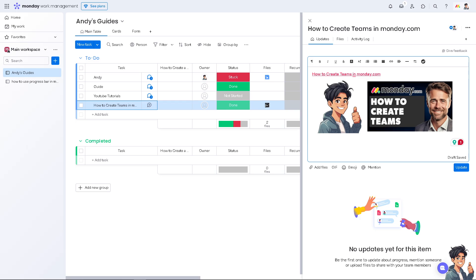Teams help group users based on roles, departments, or project involvement, especially if working with different niches or types of businesses. It makes it easier to manage and coordinate efforts within specific groups.